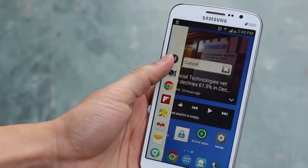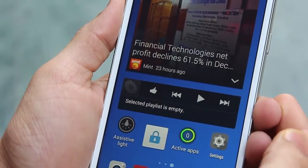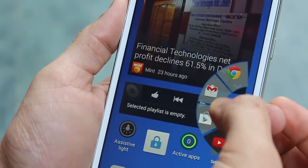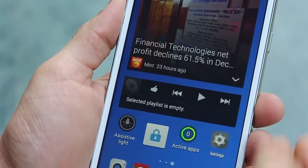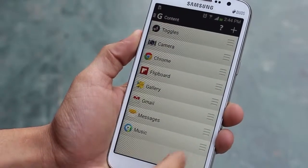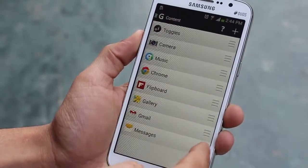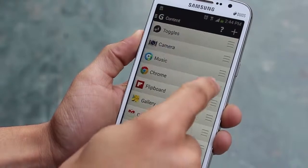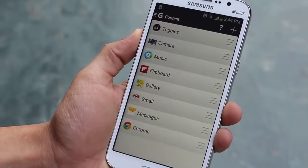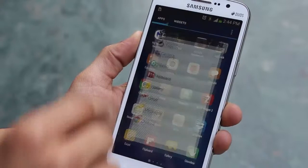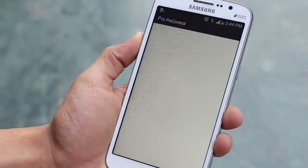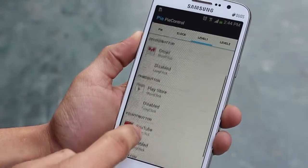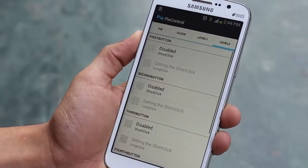If you want to quickly access apps, try Glovebox or Pi Controls. You just swipe from the left or right edge and your most-used apps are right there. Both are available on the Play Store for free, with optional premium features. Most of what you need is in the free version and they work amazingly well.